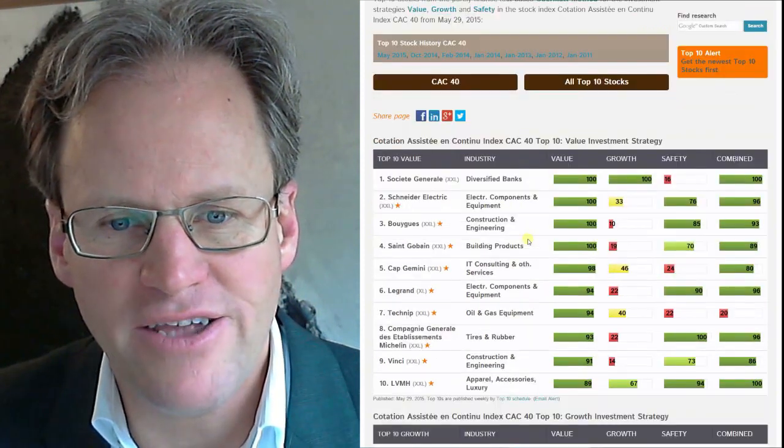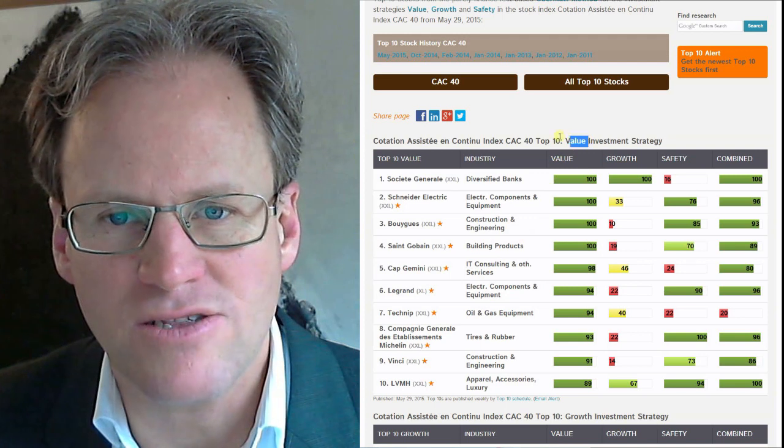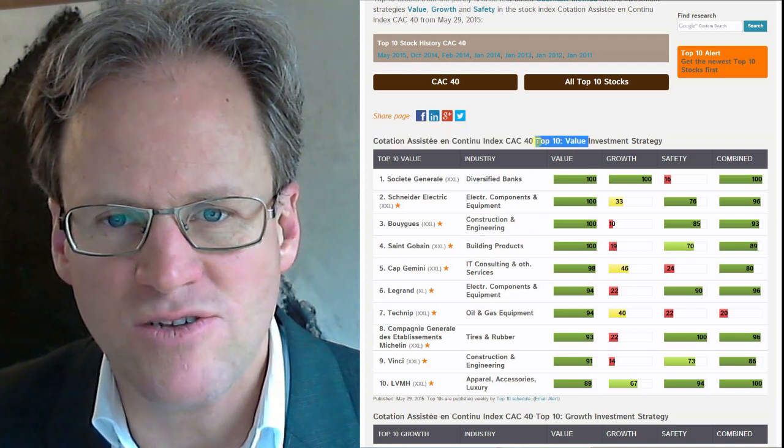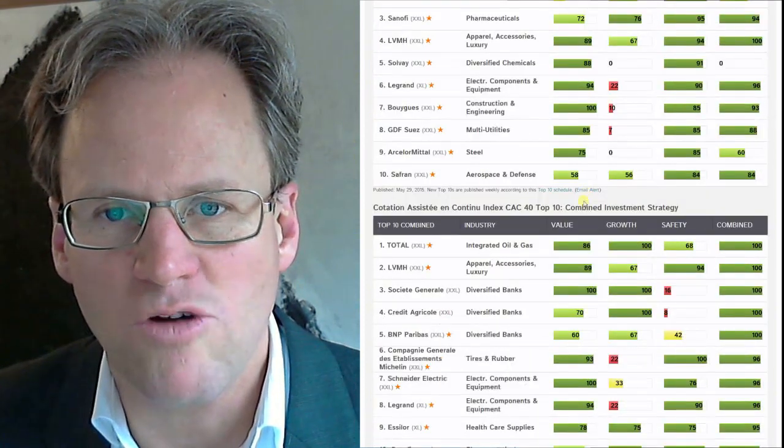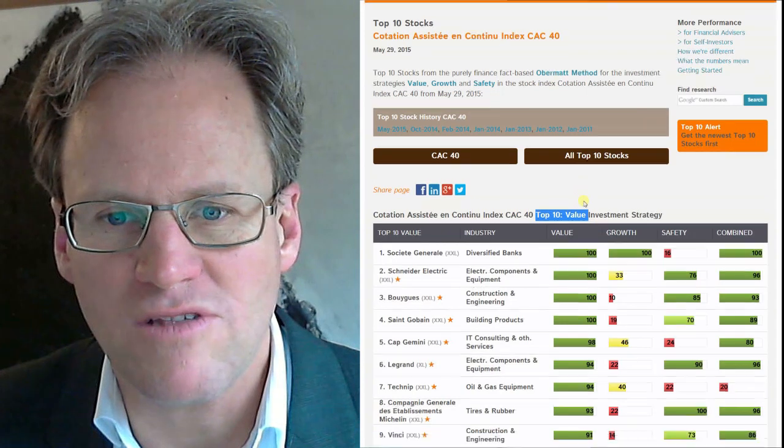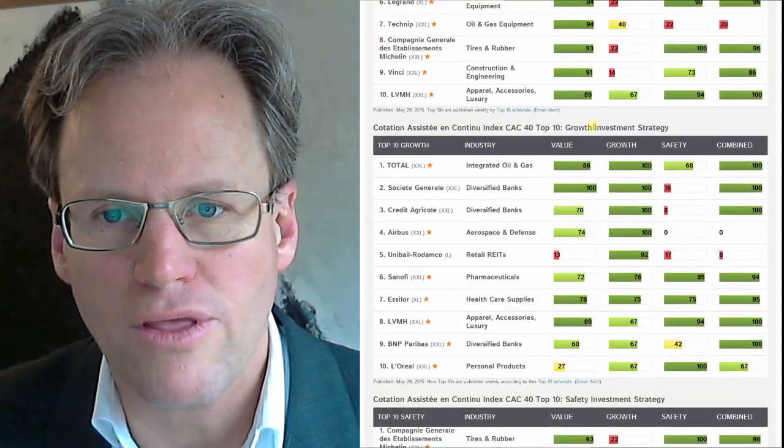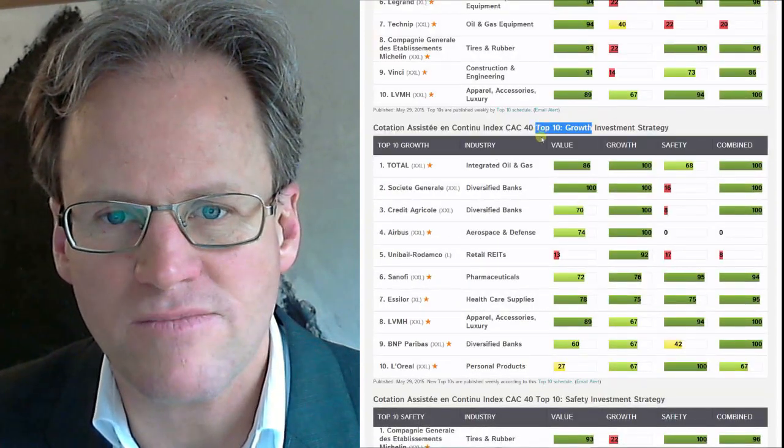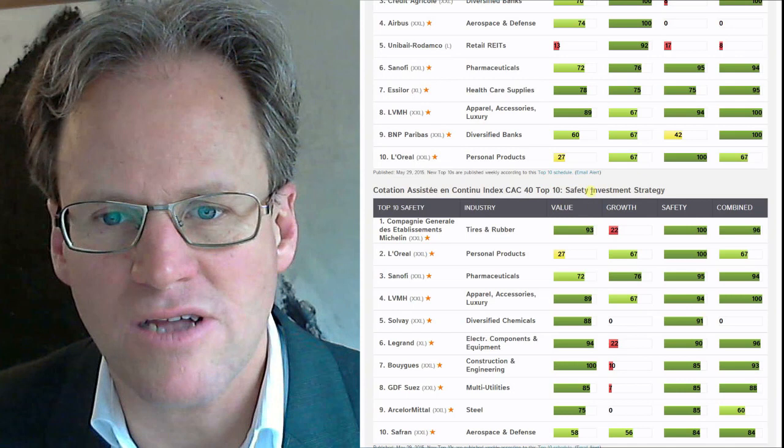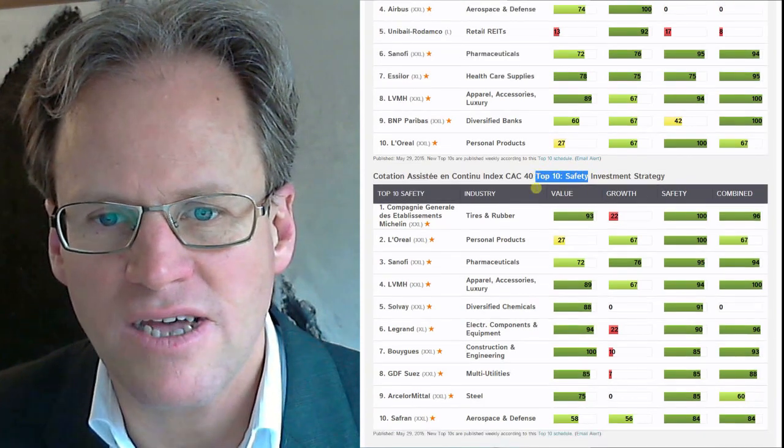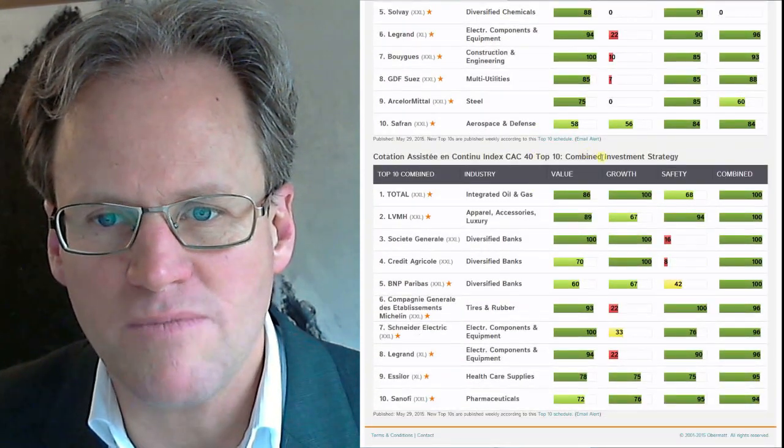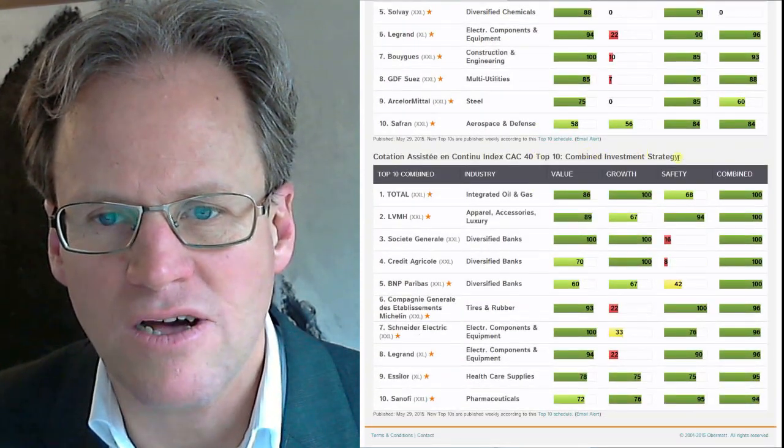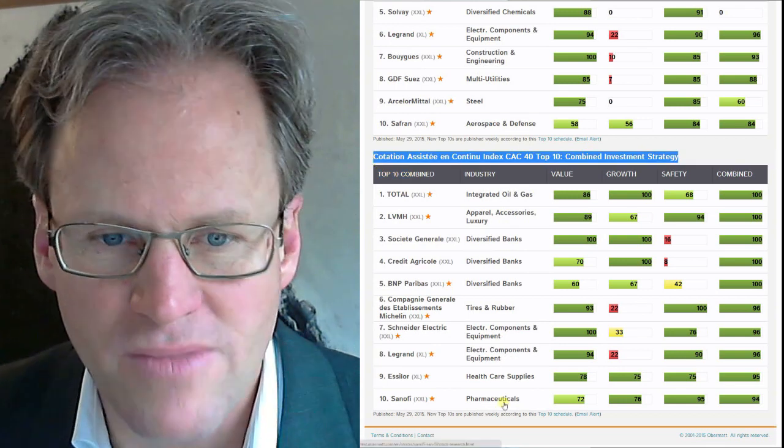What you see here are the top 10 value stocks followed by the top 10 safety stocks and growth stocks, and finally the top 10 combined stocks in the CAC 40.